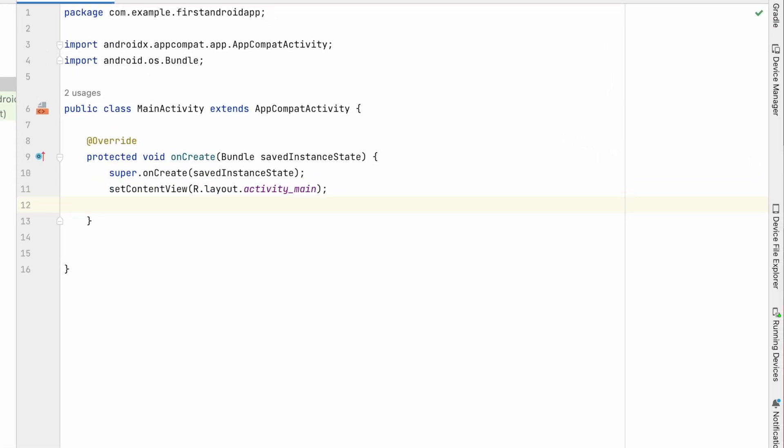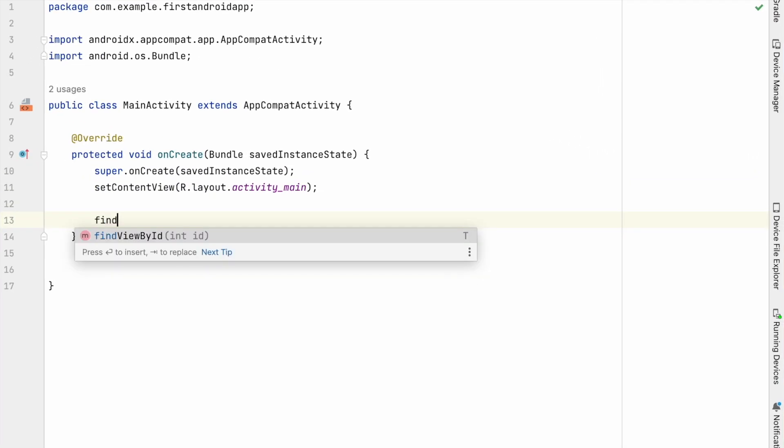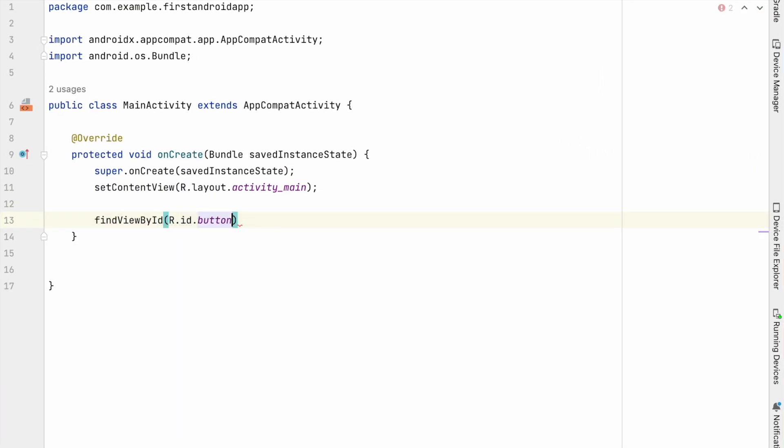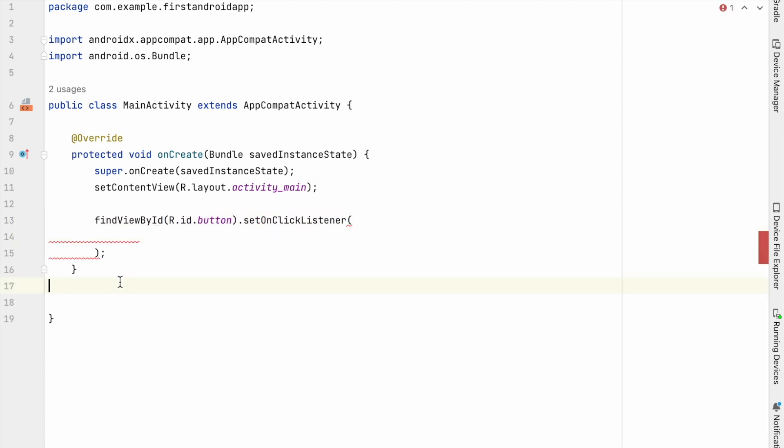So on click of the button, I want to request the runtime permissions that required for accessing the data. So create a method called request runtime permission and call it here.